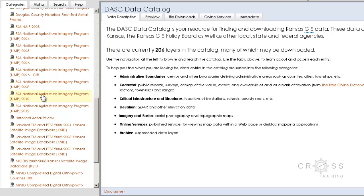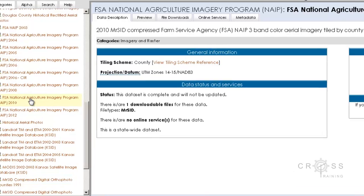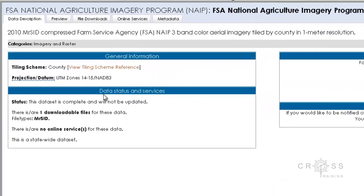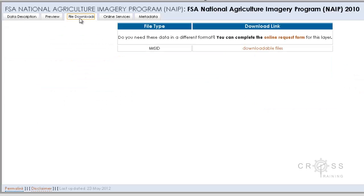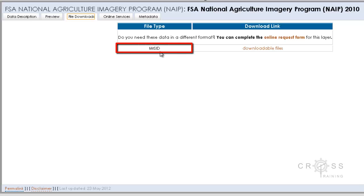So we're going to stick with 2010. I'm going to click on 2010, and the middle area changes showing me information about the tiling scheme and the projection datum. Going to the file download tab, we notice that our format is in MRSID — typically pronounced 'MrSID' — which stands for Multi-Resolution Seamless Image Database and will typically have the file extension .sid. MRSID was originally developed for GIS and allows you to quickly view aerial or satellite imagery without having to decompress the entire file.